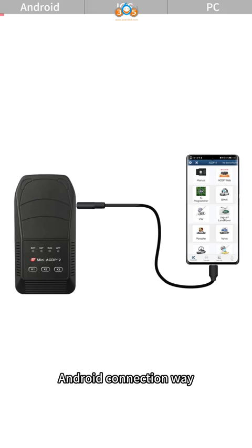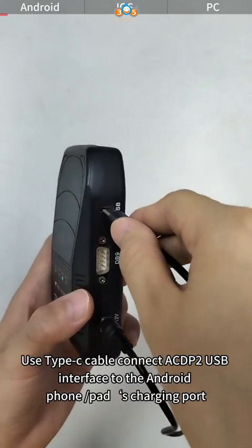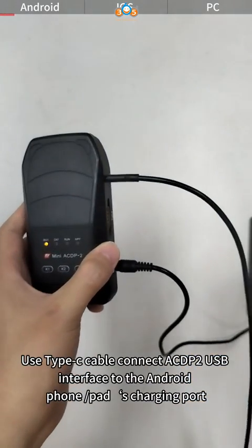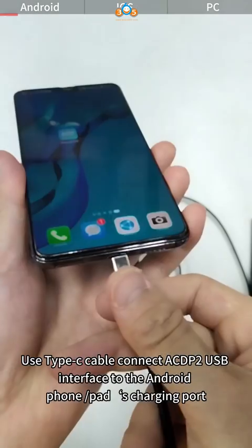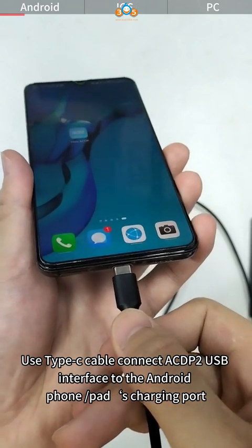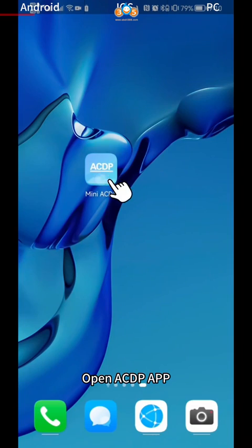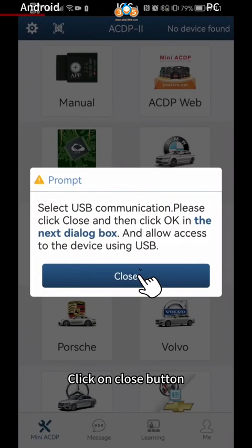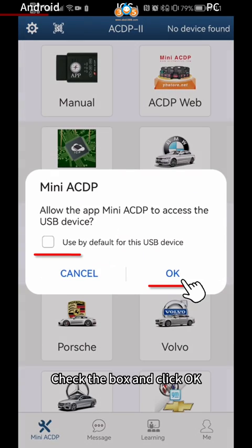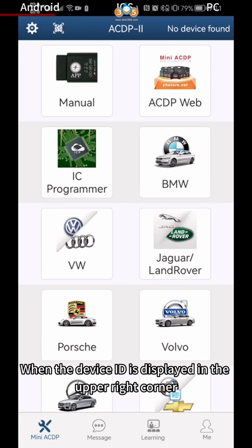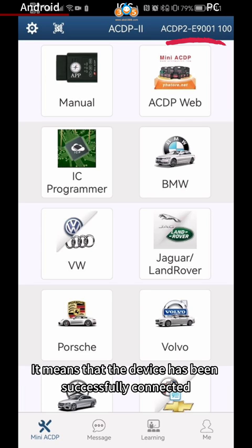Android Connection Way: Use a Type-C Cable to connect the ACDP-2 USB interface to the Android phone or tablet's charging port. Open the ACDP app. Click the Close button, check the box, and click OK. When the device ID is displayed in the upper right corner, it means the device has been successfully connected.